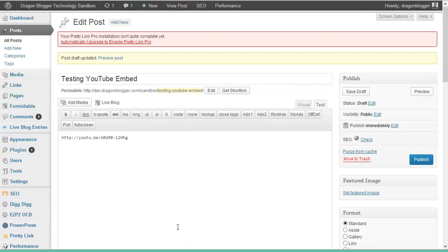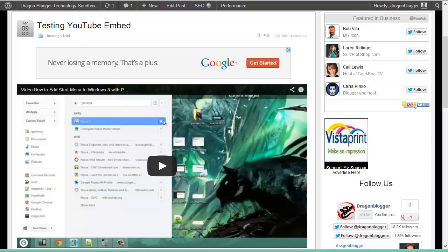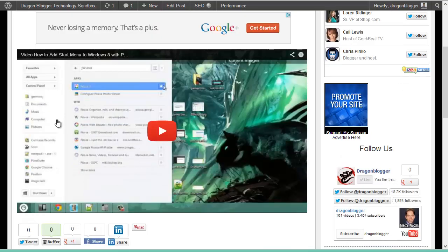By default in WordPress, if you put in the YouTube share URL and put it in your post editor and then you just click preview on your post, you'll see that it translates and embeds the YouTube share URL into a YouTube video.